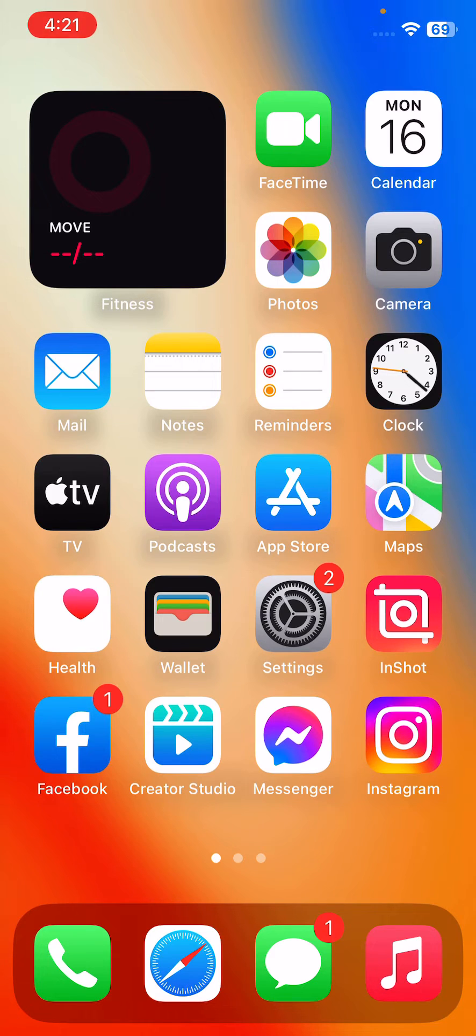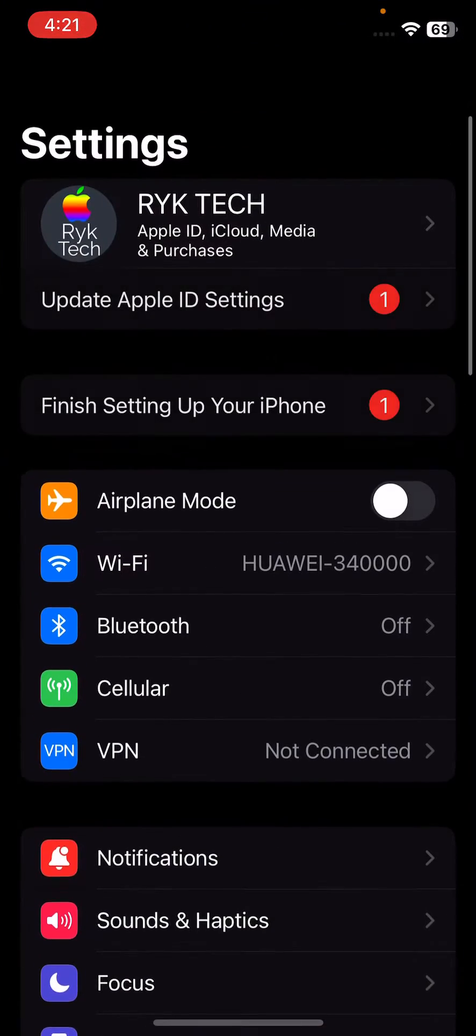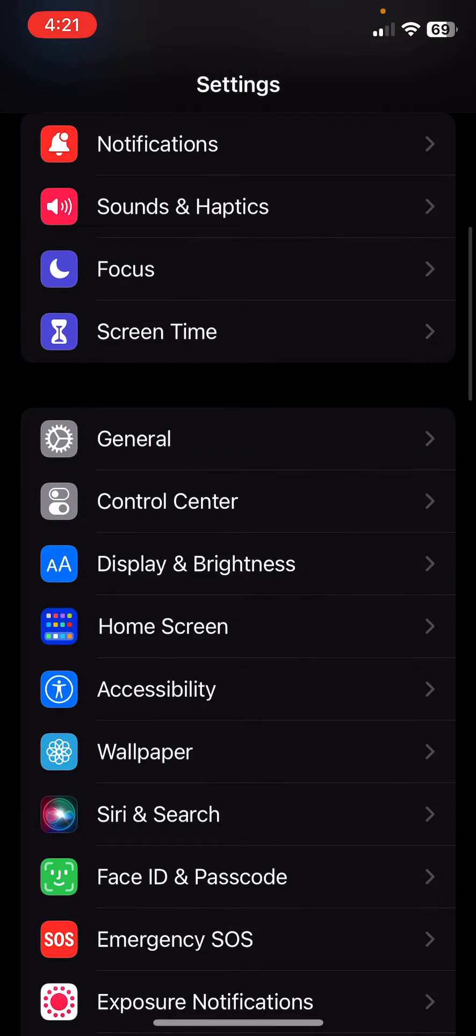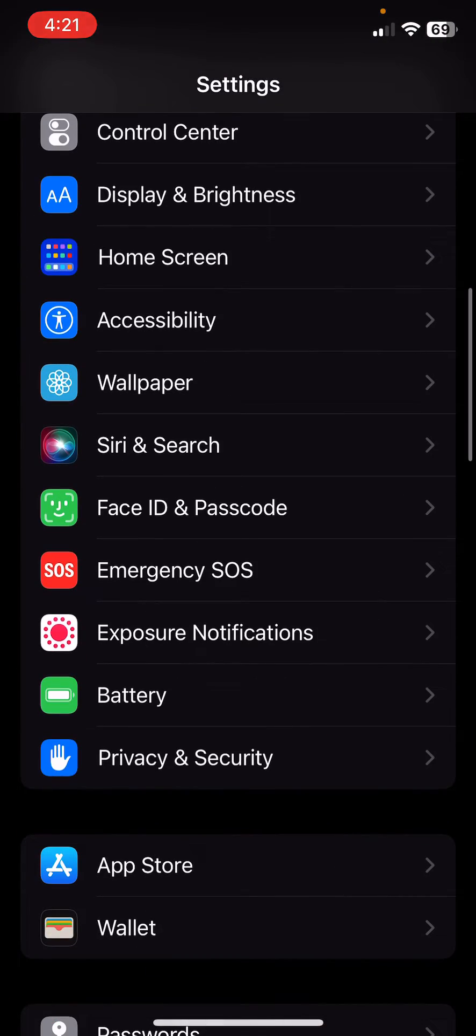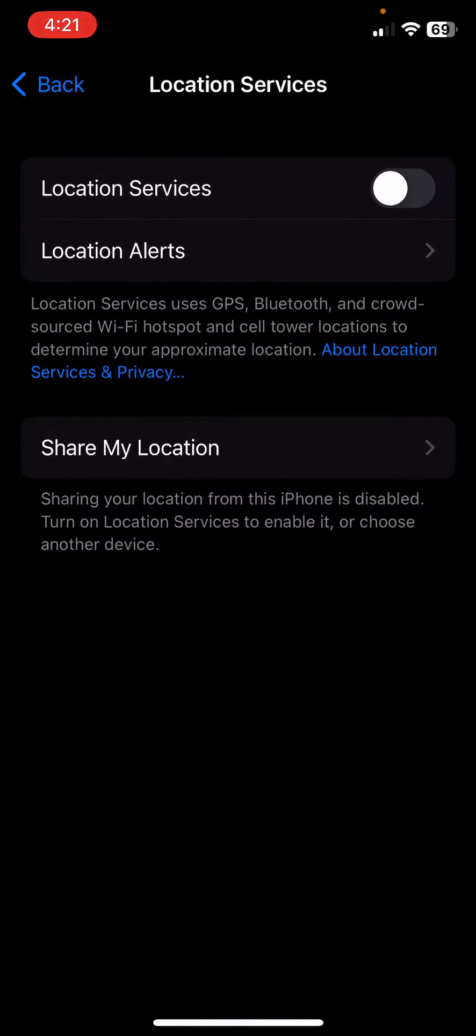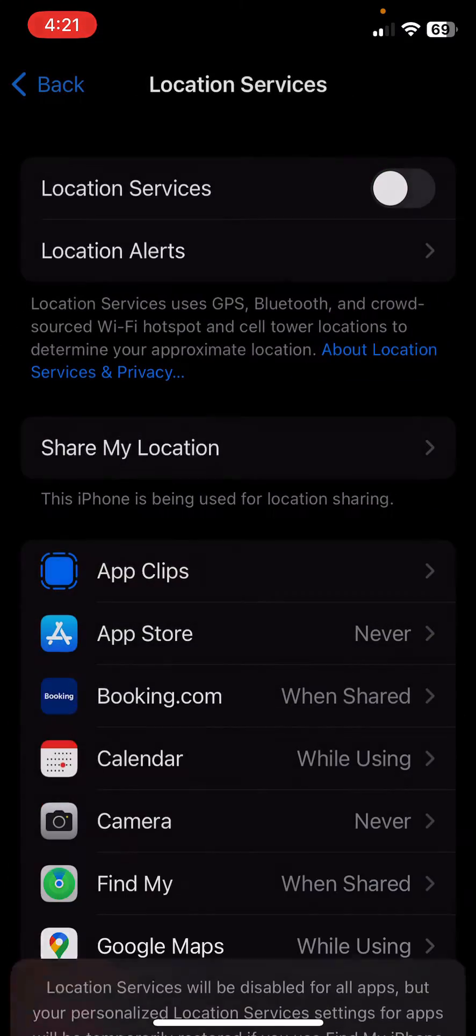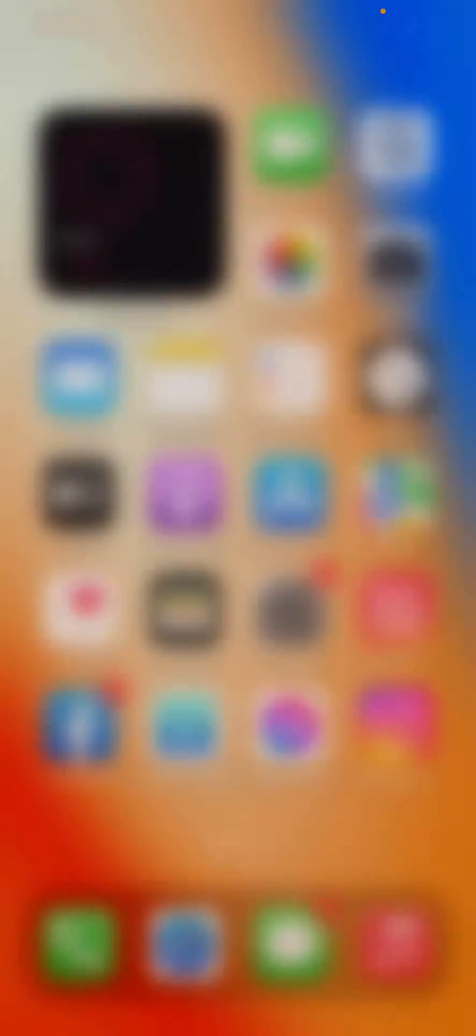After this, the next solution is turn off location services. Location services can drain your battery quickly, so open Settings, scroll down, tap on Privacy and Security, tap on Location Services, and here turn off the Location Services option.